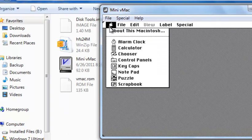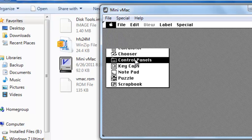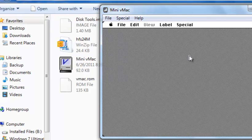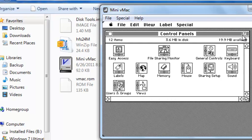Okay, you can do things like Alarm Clock, Calculator, Control Panels, and things like that with the Mac.